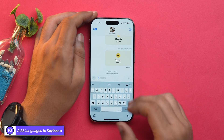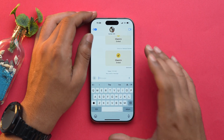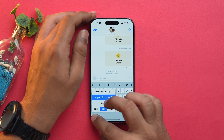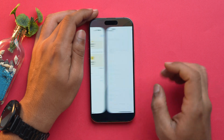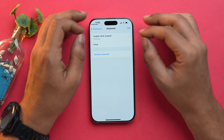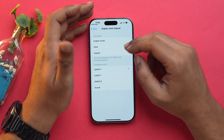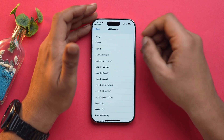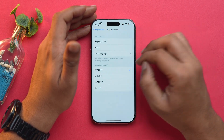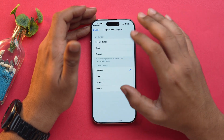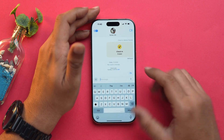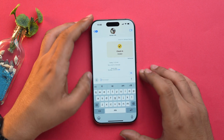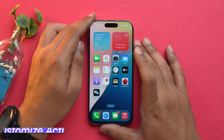Now you can add multiple languages into a single keyboard. Earlier you had to switch keyboard languages again and again, but now just tap and hold on the emoji and keyboard settings, go into Keyboards. I've already made a multilingual keyboard — I'll delete both languages and add again. I'll choose Hindi and Gujarati. Once done, you'll see two new markers in the keyboard from which you can switch the language.